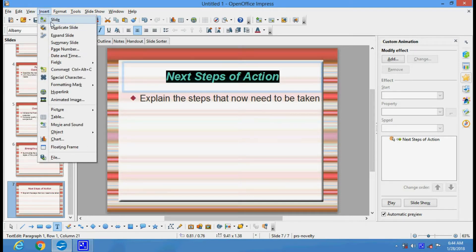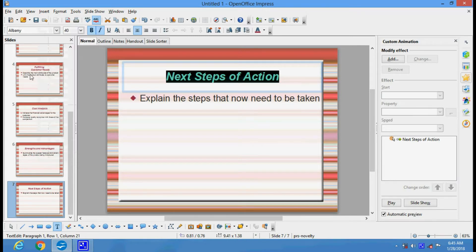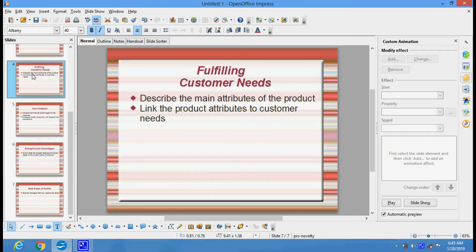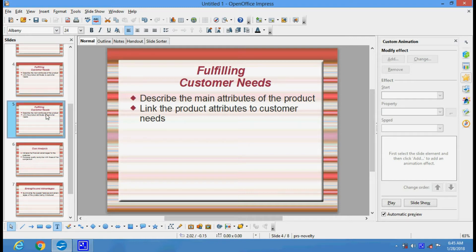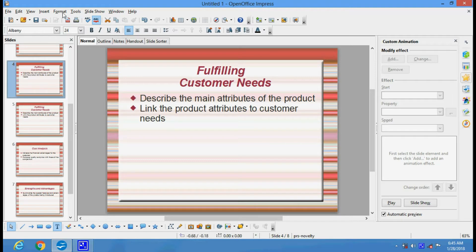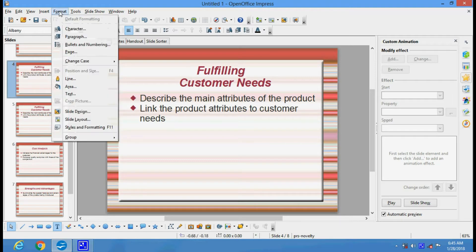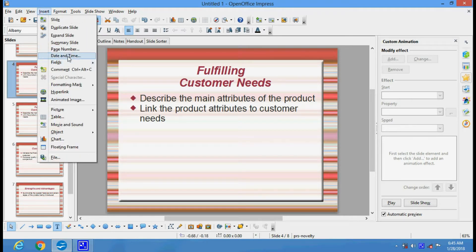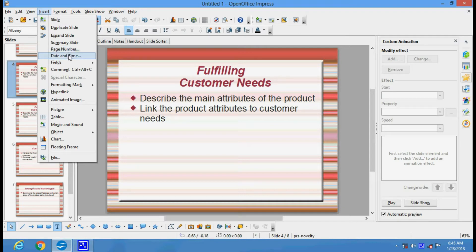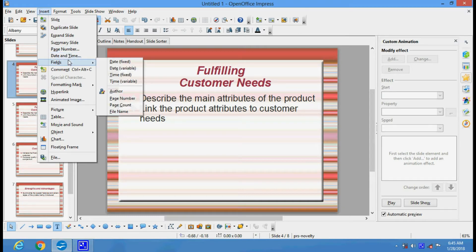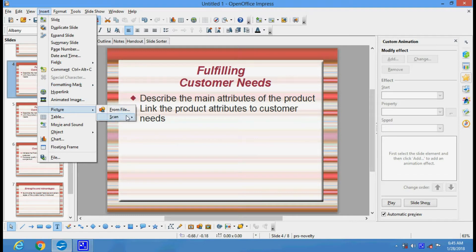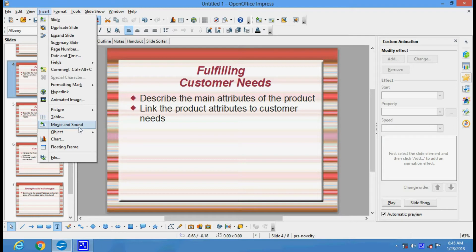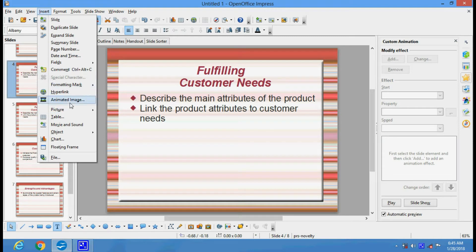In the Insert menu, you can insert slides. If you want to make a duplicate of a particular slide, you can insert duplicate slide and the same slide will be repeated for you to customize. There are options for date and time, page numbers, fields, formatting marks. You can insert pictures from file or scanners, tables, movie and sound, and charts. The insert menu has got various options.